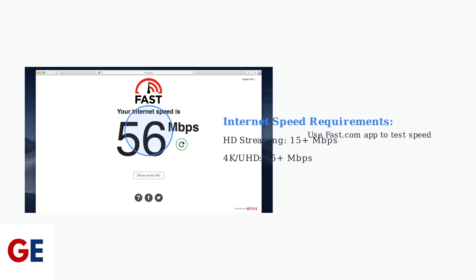Test your internet connection speed using the Fast.com app. You need at least 15 megabits per second for smooth HD streaming and 25 megabits per second for 4K content.